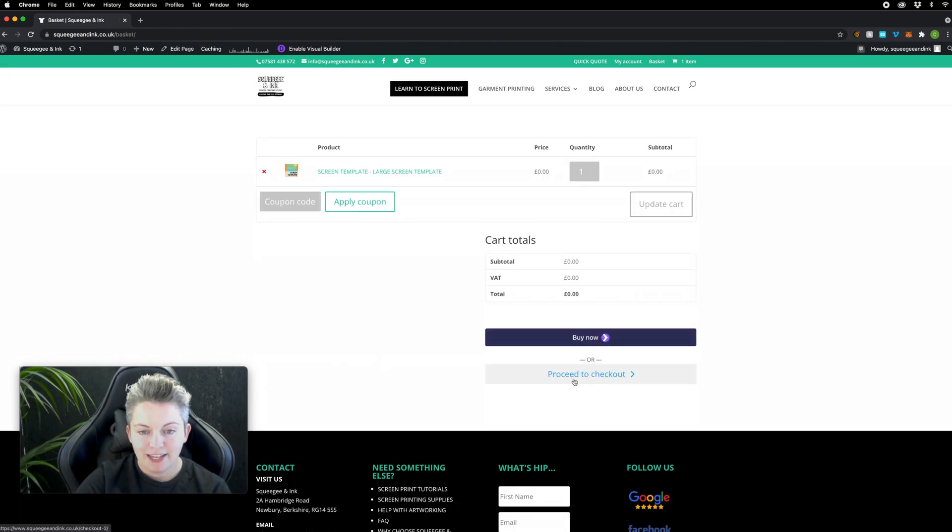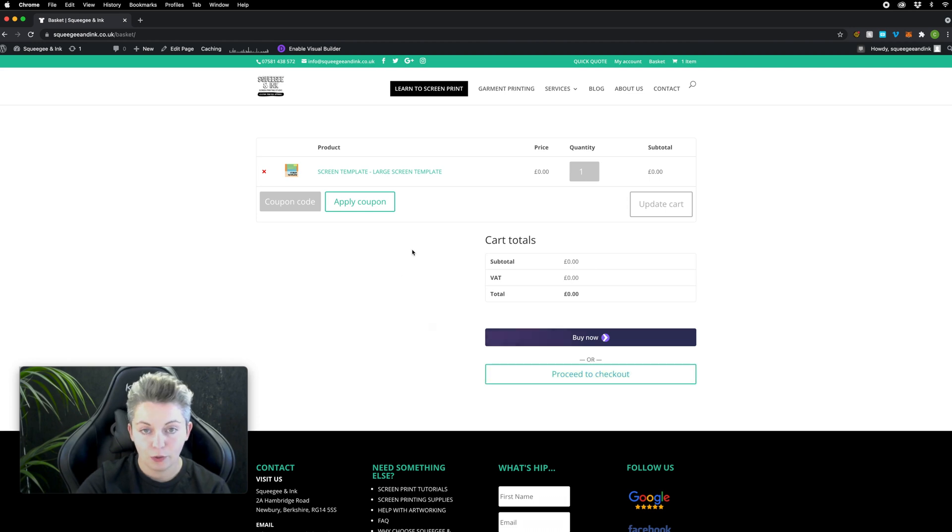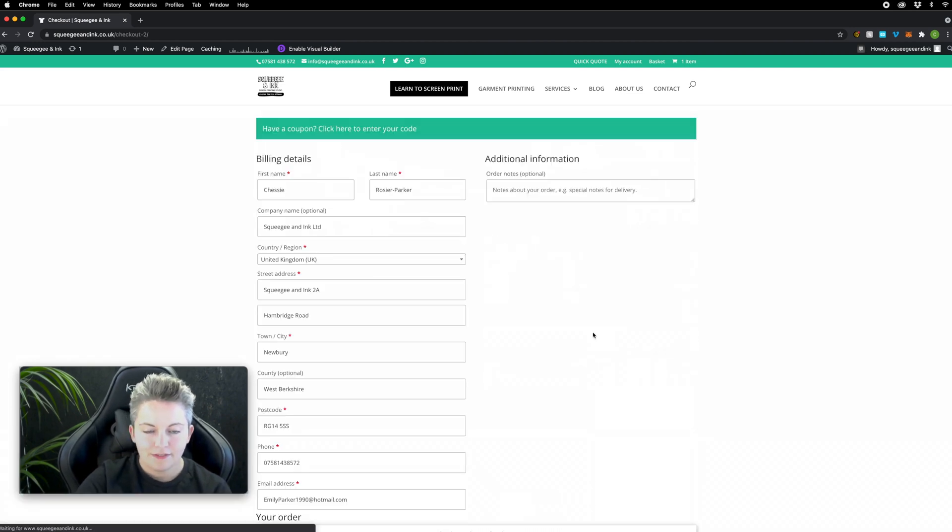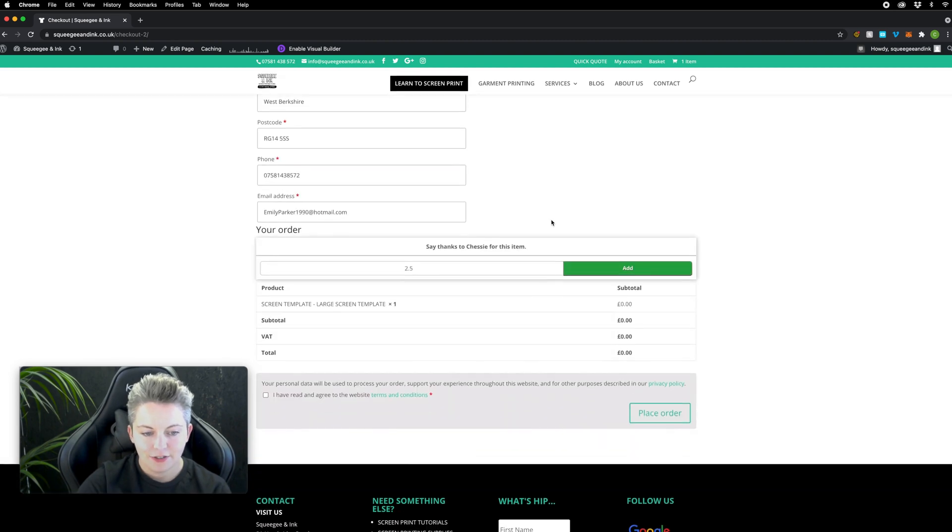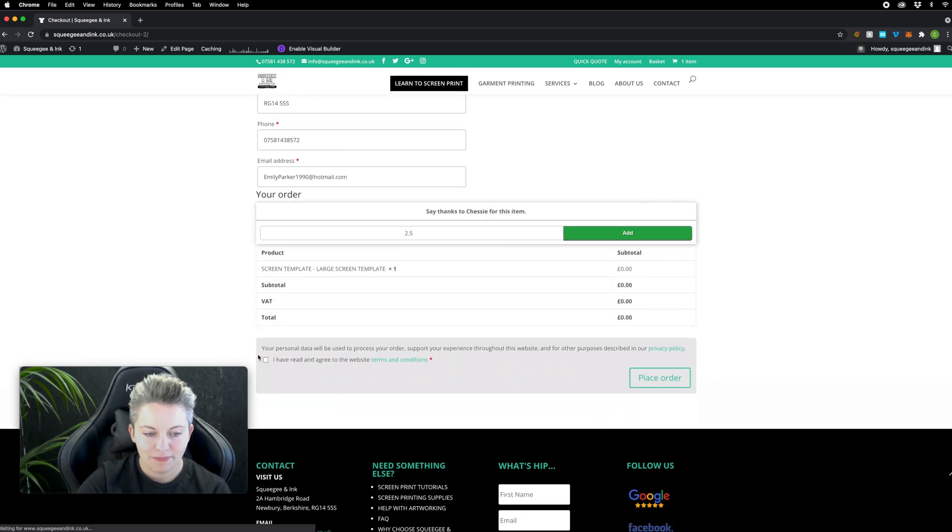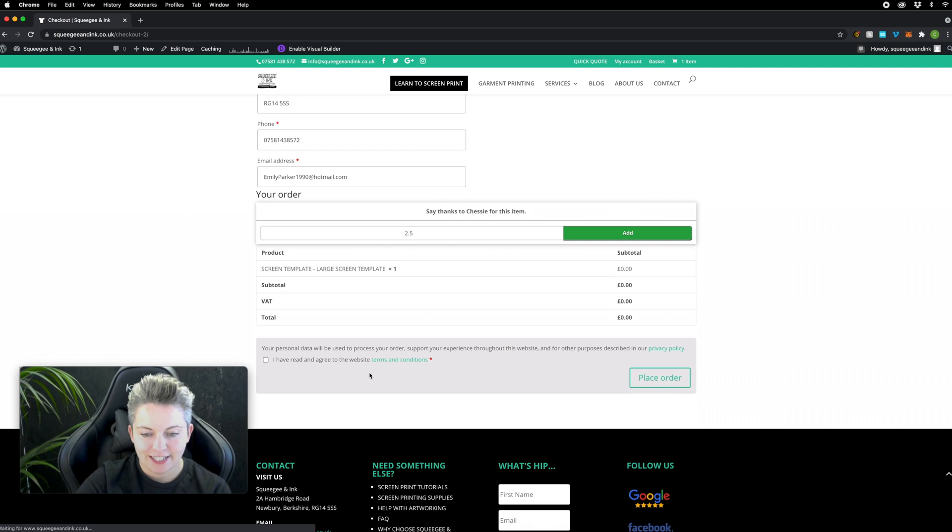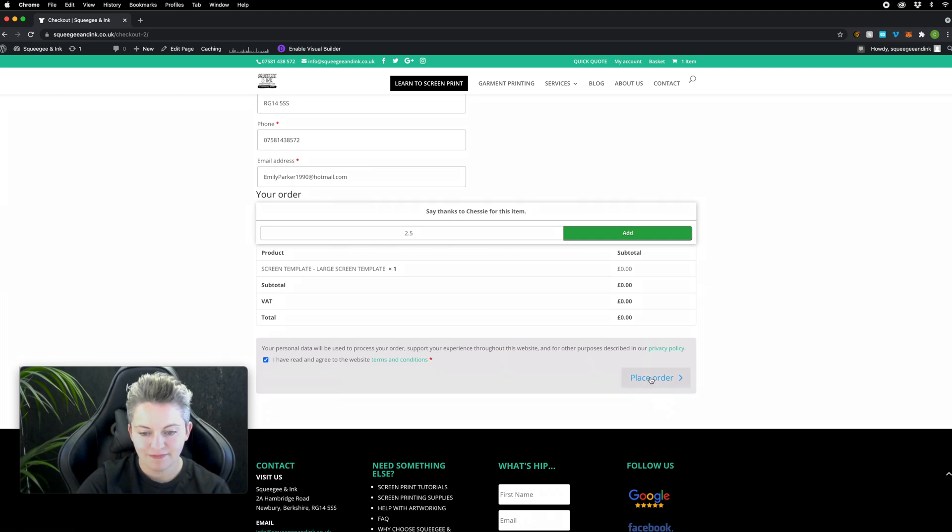If I just want the template on its own I can proceed to checkout or I could actually order the screen at this point. Now I'm at the checkout page I can add in all my details, scroll to the bottom and press that I've read the terms and conditions and place that order.